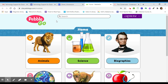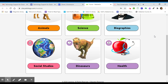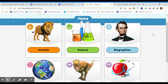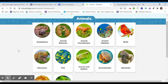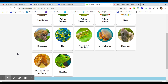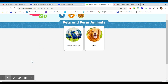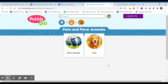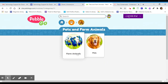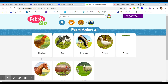From the PebbleGo home page you'll see the various categories. I'm going to go ahead and click on Animals. From here you can even narrow it down more. I'm going to click on Pets and Farm Animals today, and from here I'm going to click on an animal — and as you can see, it reads it to you.